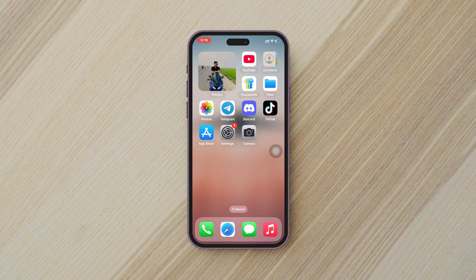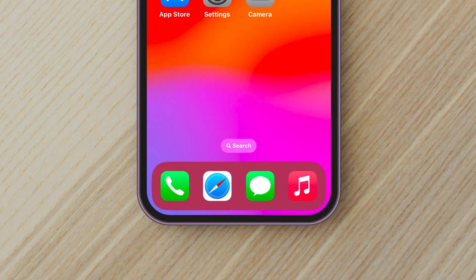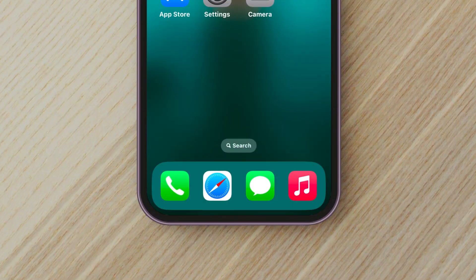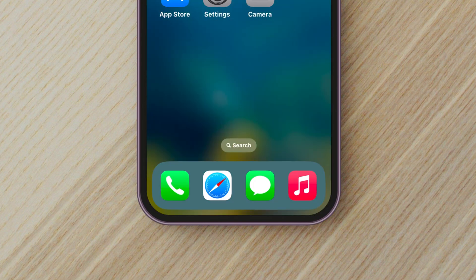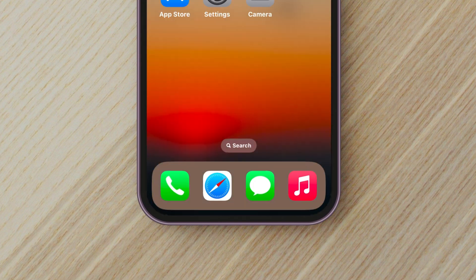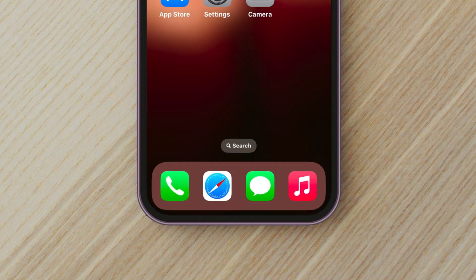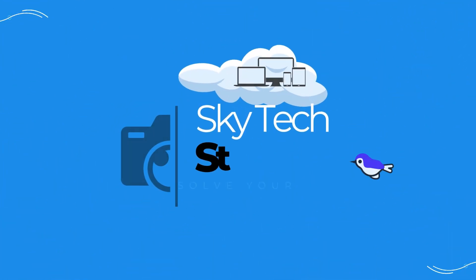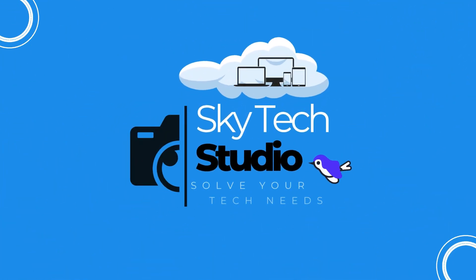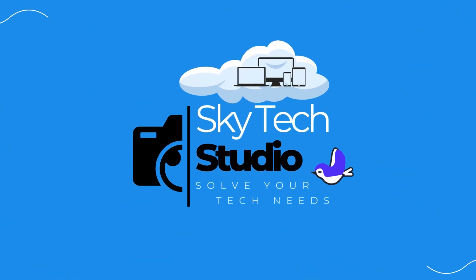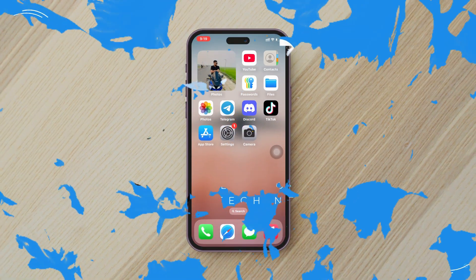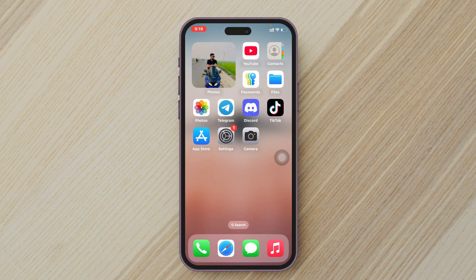In this video I'll show you how to change the dark color on your iPhone home screen, so if you want to have different dark colors, here's how you can do it. Before that, if you're new to this channel, please give it a thumbs up and subscribe, because it really helps me out.